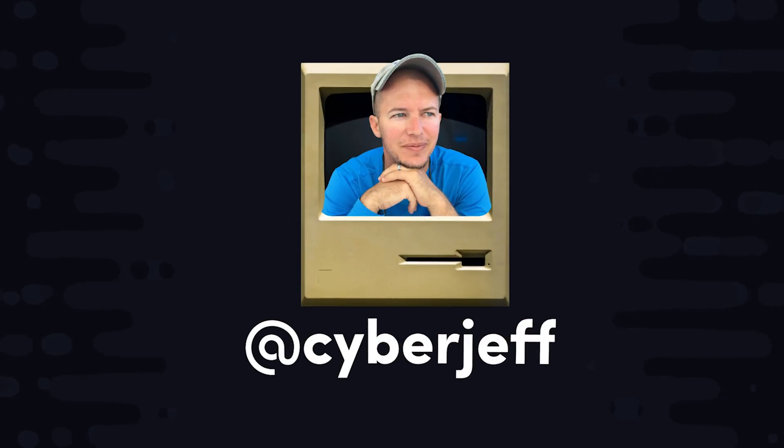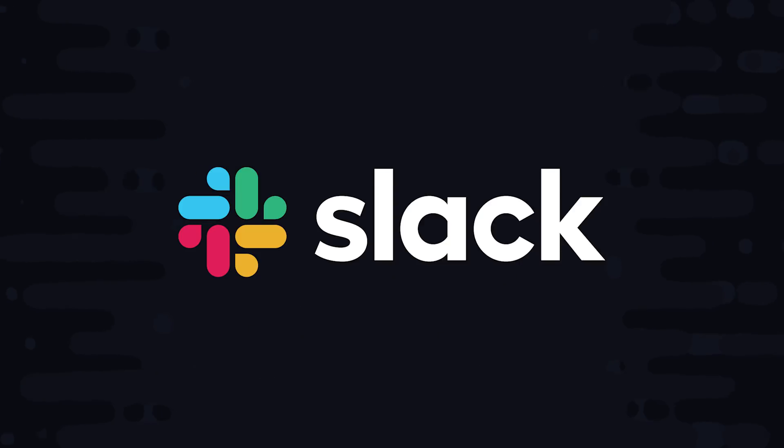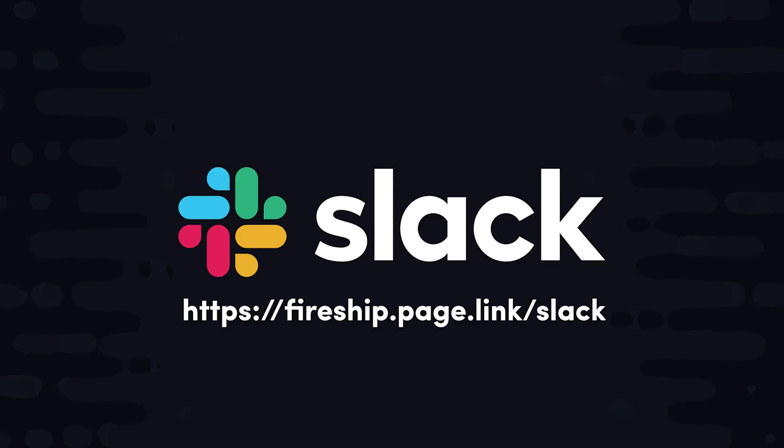Today I'm going to show you how I built CyberJeff, a Slack app that helps me automate things that I would otherwise have to do manually for members of our Slack channel.